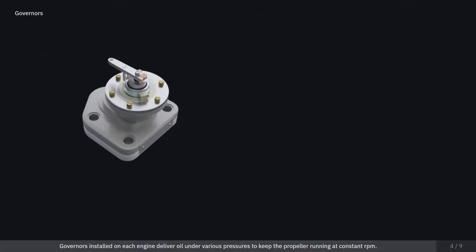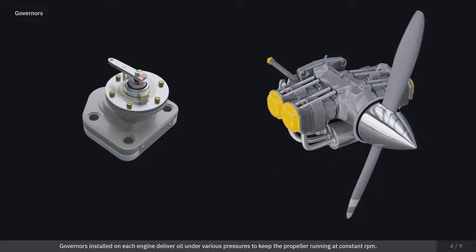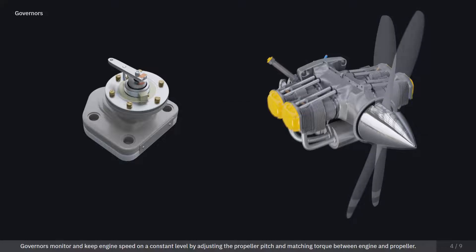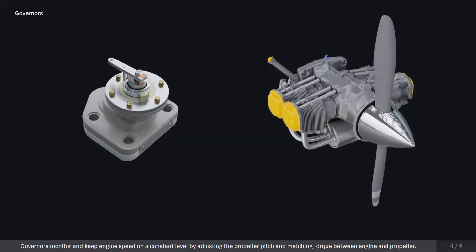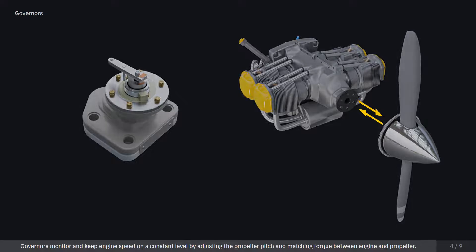Governors installed on each engine deliver oil under various pressures to keep the propeller running at constant RPM. Governors monitor and keep engine speed at a constant level by adjusting the propeller pitch and matching torque between engine and propeller.